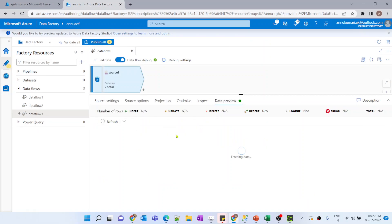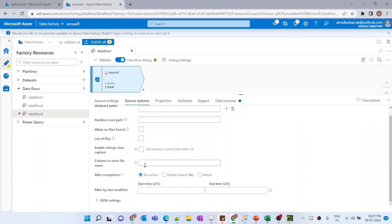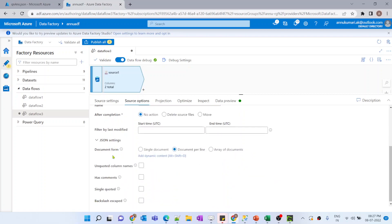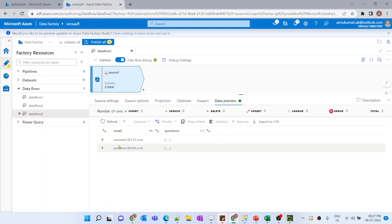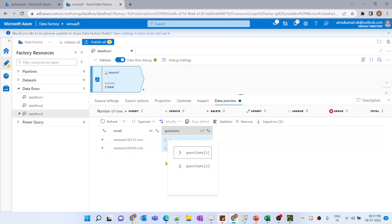After importing the schema and hitting refresh on data preview, it gave an error about a malformed record. As discussed in the previous video, in the source options we need to select the correct JSON type — in our case it is array of documents. After selecting that and refreshing, we can see two rows coming with separate email IDs and the question array.